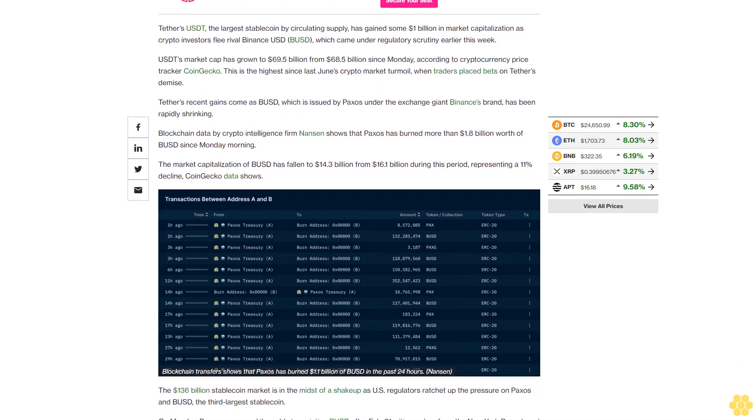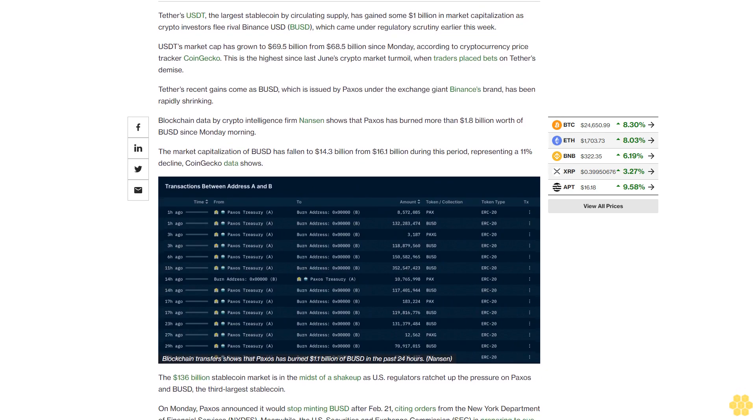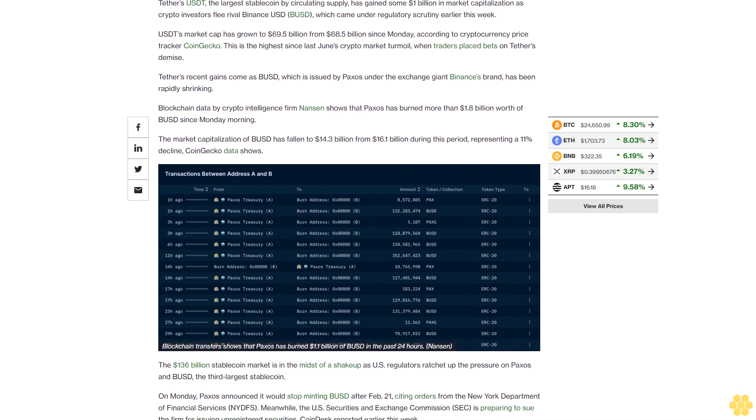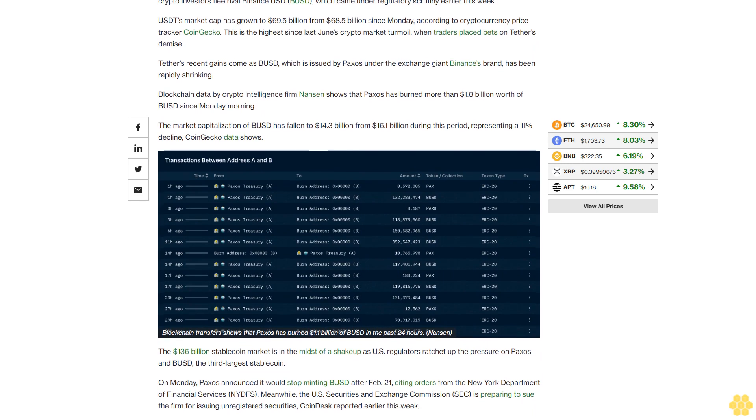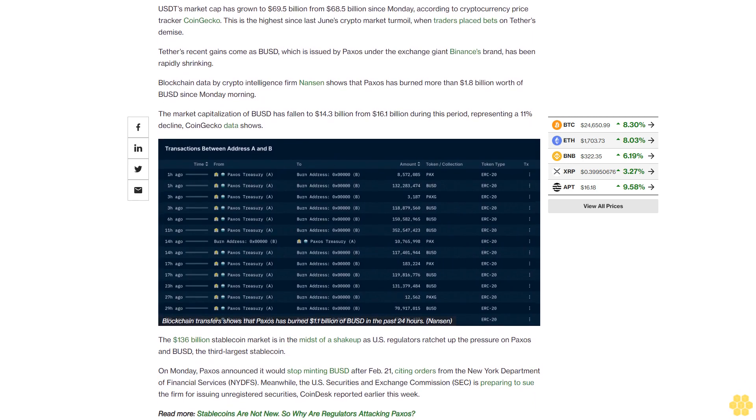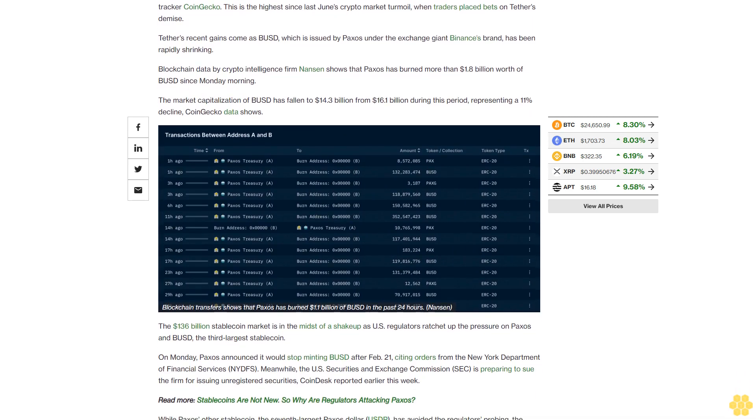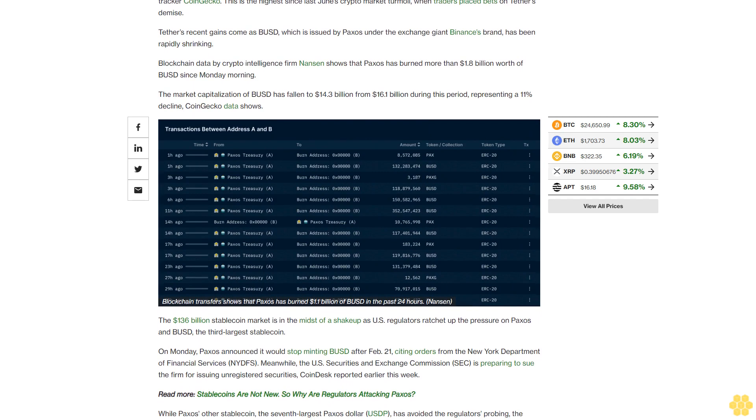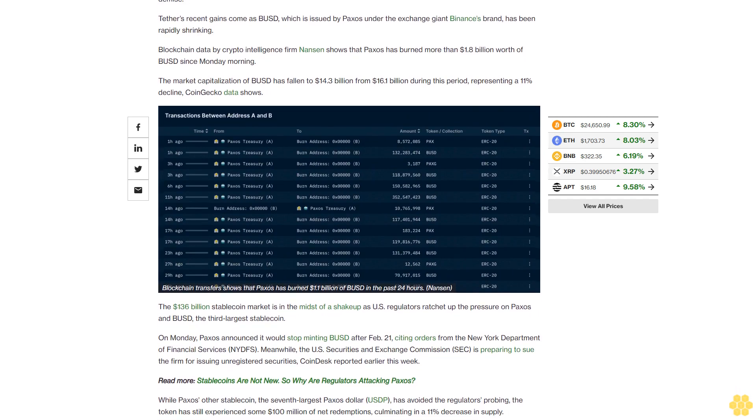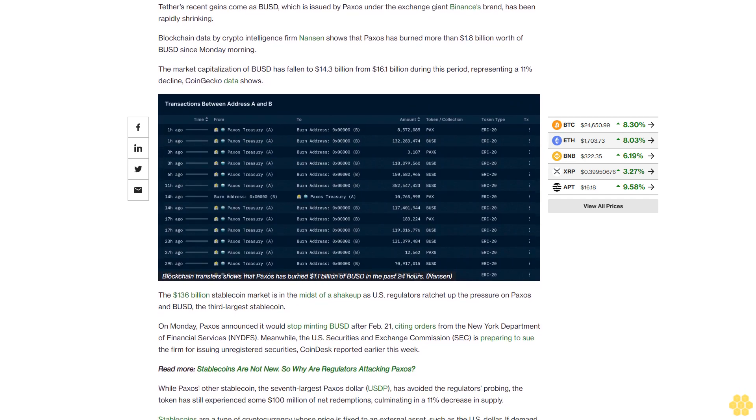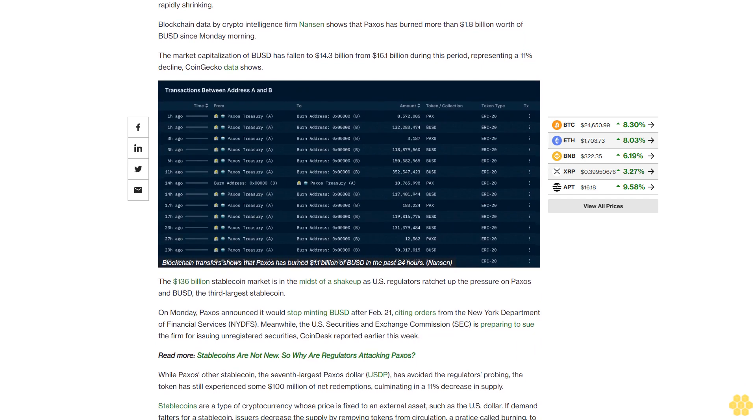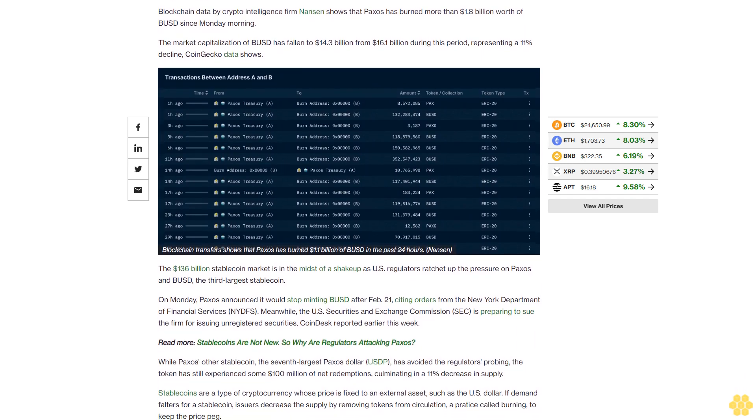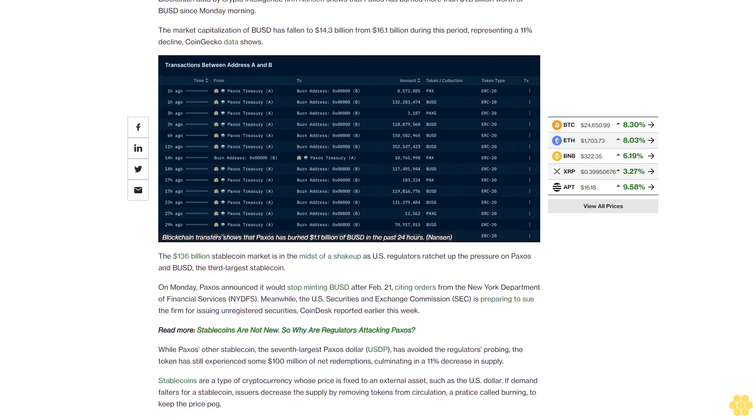On Monday, Paxos announced it would stop minting BUSD after February 21st, citing orders from the New York Department of Financial Services. Meanwhile, the U.S. Securities and Exchange Commission is preparing to sue the firm for issuing unregistered securities, CoinDesk reported earlier this week.